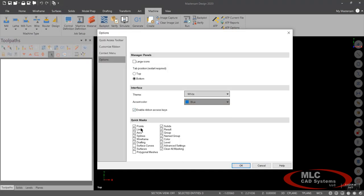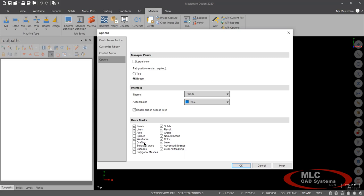And then I want to talk about quick masks. Which quick masks is your little circles around here that allow you to use Mastercam to just select points, just select lines, arcs, splines. But if there's some of them in here that you don't want to see or maybe you never use.